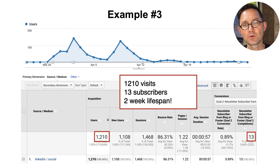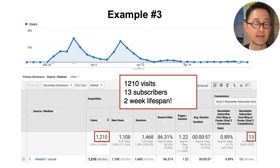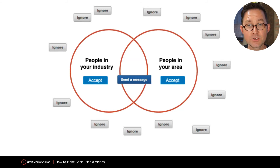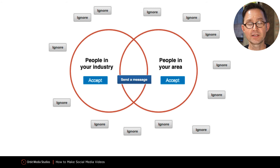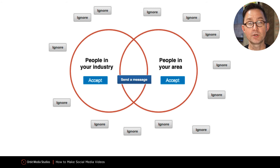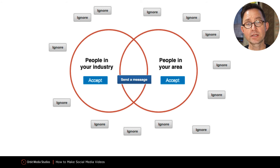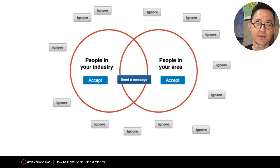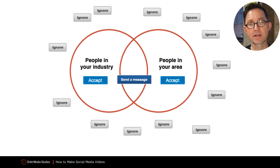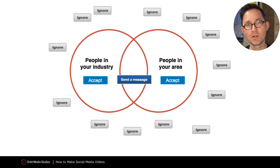If you say, 'Andy, of course that's working for you because you've got an engaged audience on LinkedIn' — anybody can have an engaged audience on LinkedIn. Here are my rules for LinkedIn; I encourage you to steal them. You get an invitation from someone in your industry, connect with them. You get an invitation from someone in your city — accept all invitations from people in your city.